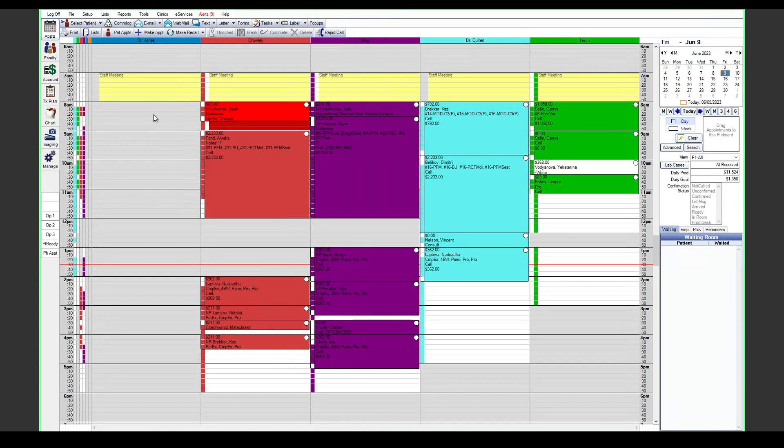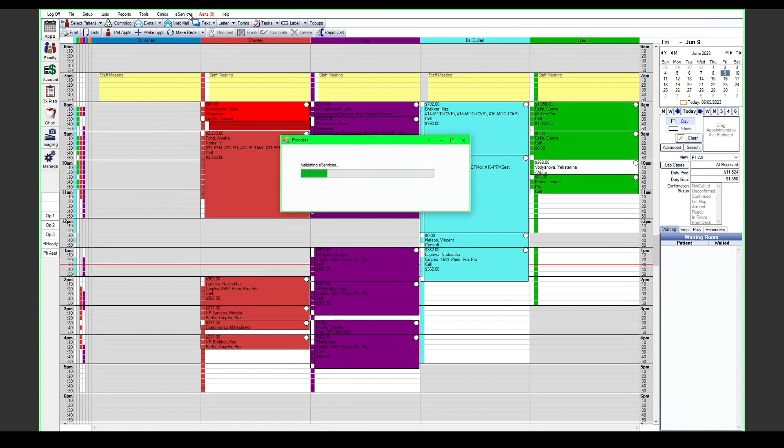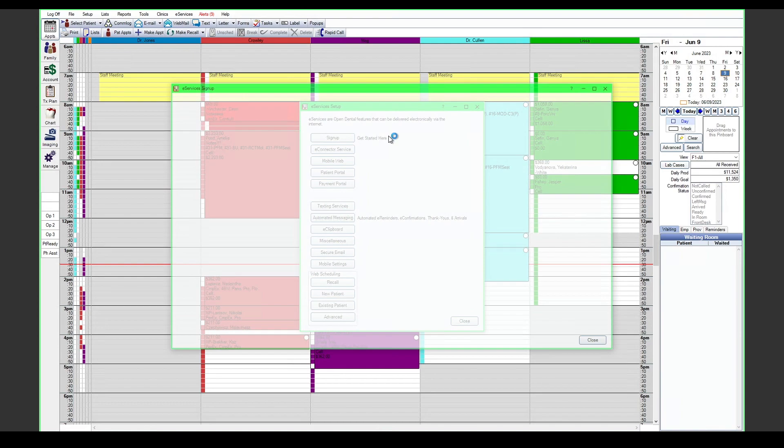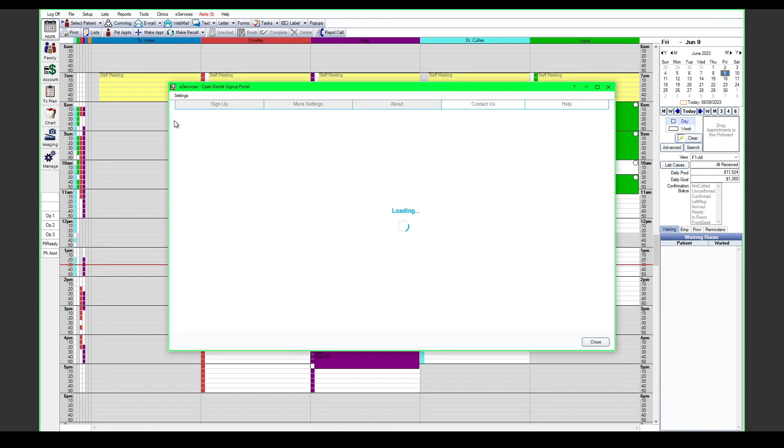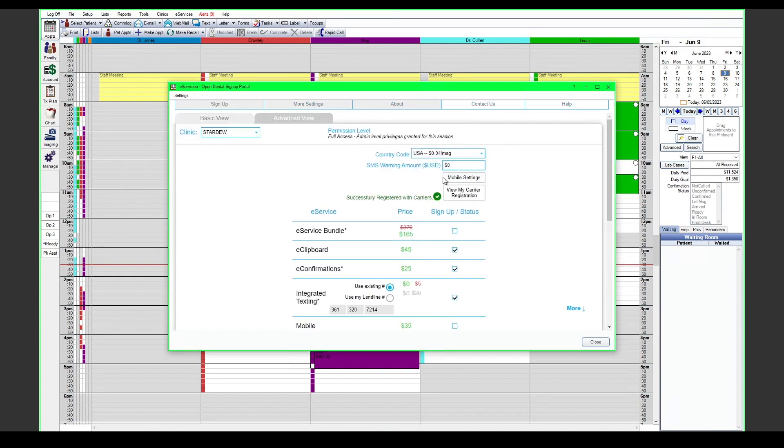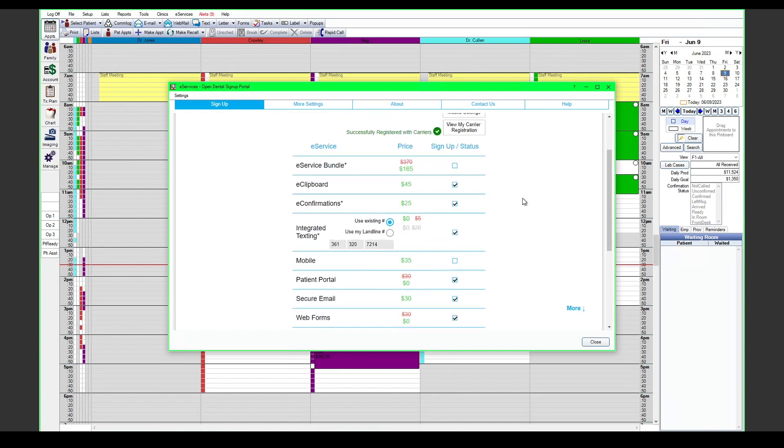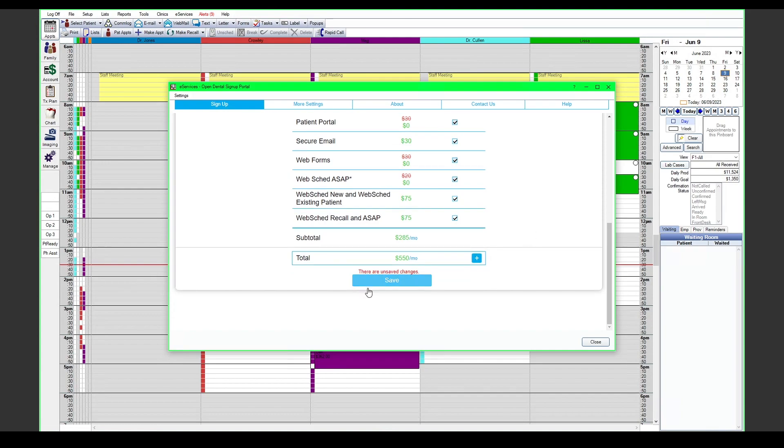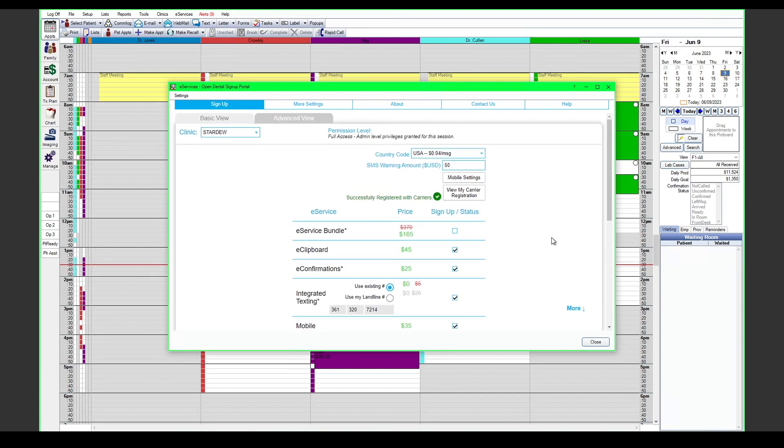So to get started with OD Mobile, we'll want to make sure that we are signed up for the service. In the eServices setup window, we can launch the signup portal. In this window you are able to check the mobile service here and scroll down and hit save and I agree.